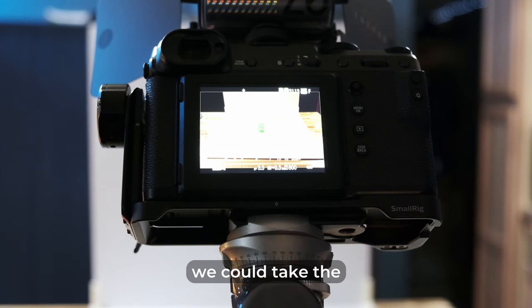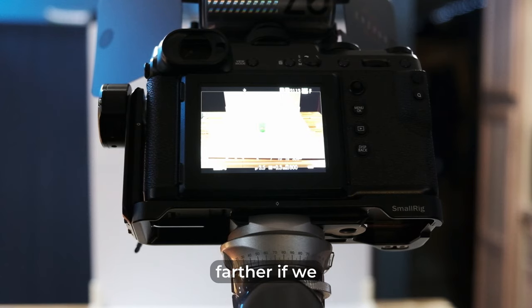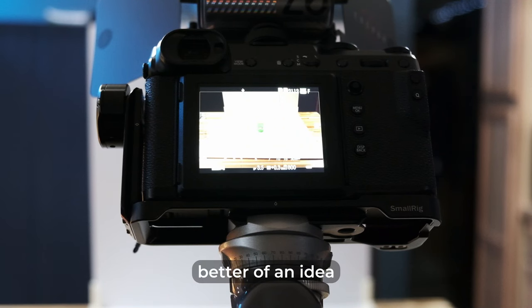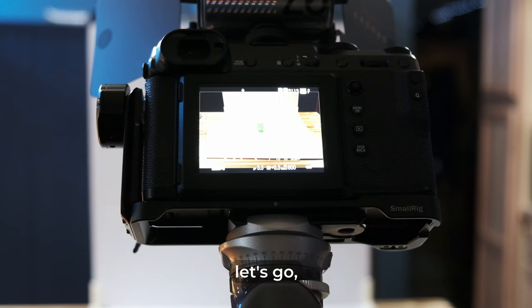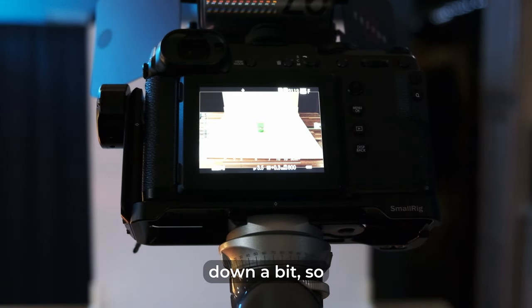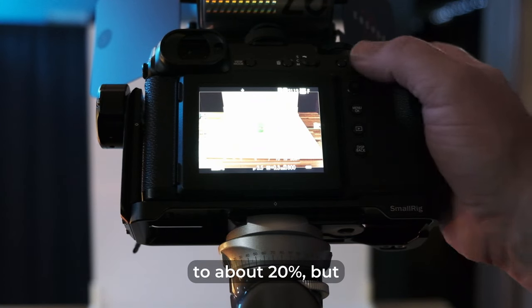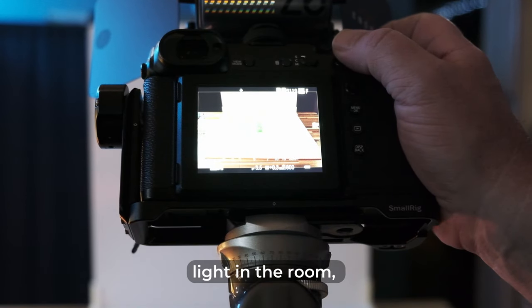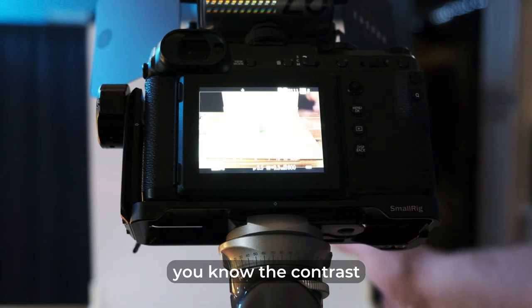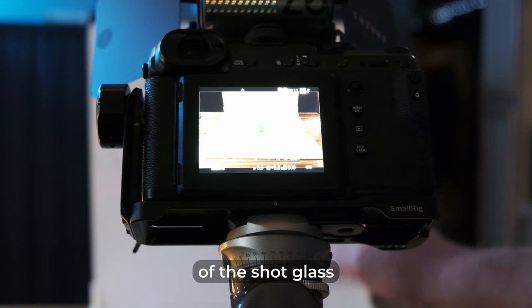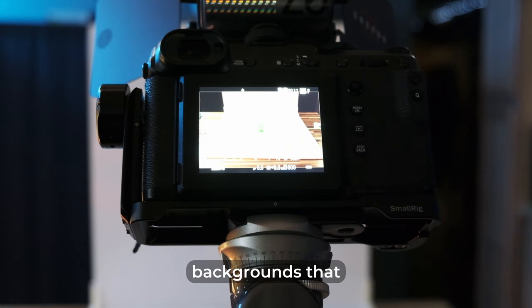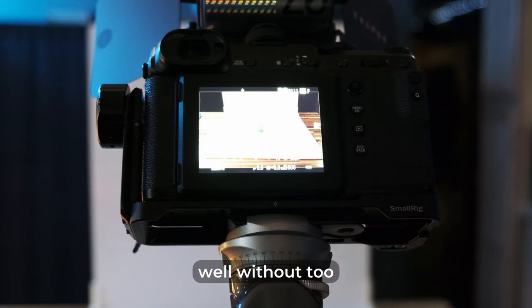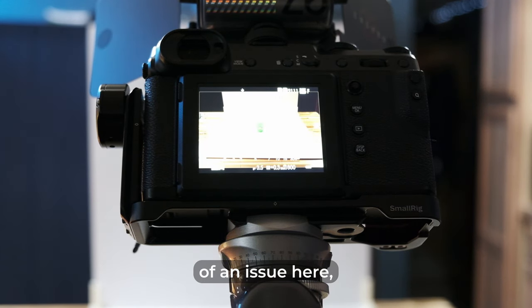But we could take the lights down even farther if we wanted to, let me see here. Let me adjust my lighting a little bit here and see if maybe I can give you a little bit better of an idea of the performance. So let's go, we'll lower it down a bit. So I've got the kitchen lights now dropped down to about 20%. But still we have a halfway decent amount of ambient light in the room. So it's still able to get autofocus, especially with the difference, the contrast difference between the green of the shot glass and the white cardboard backgrounds that I'm using. So it's not as big a concern there. It is still going to work fairly well without too much in the way of an issue here.